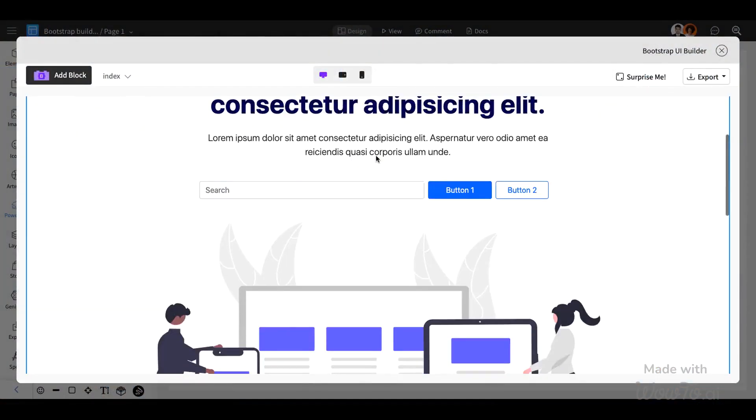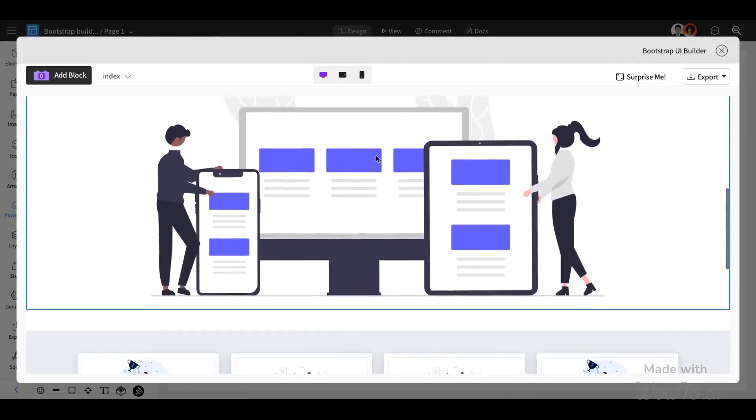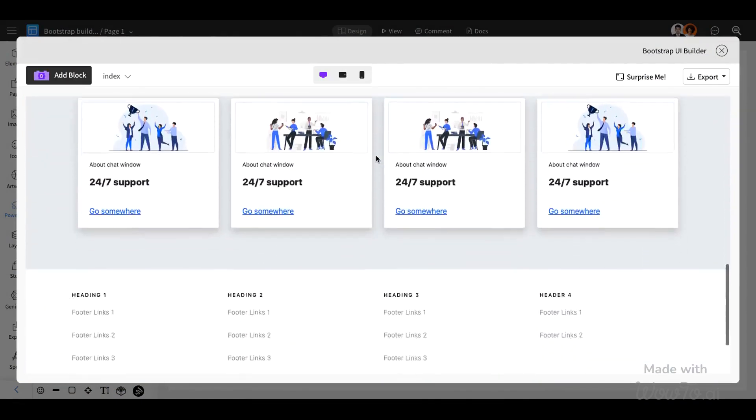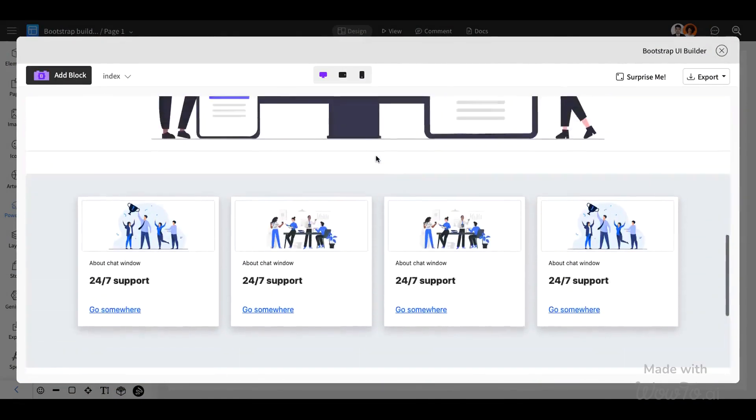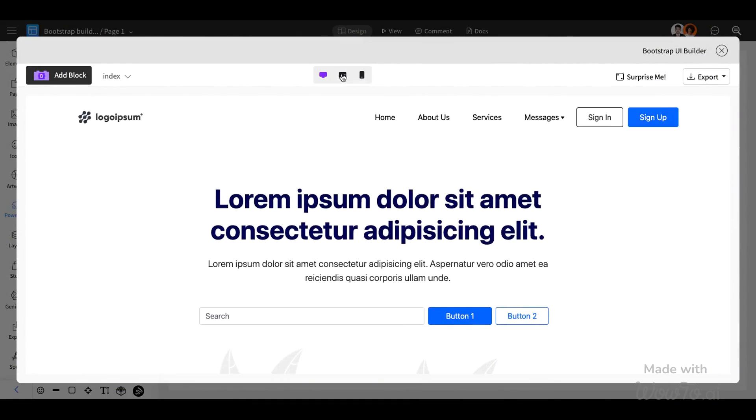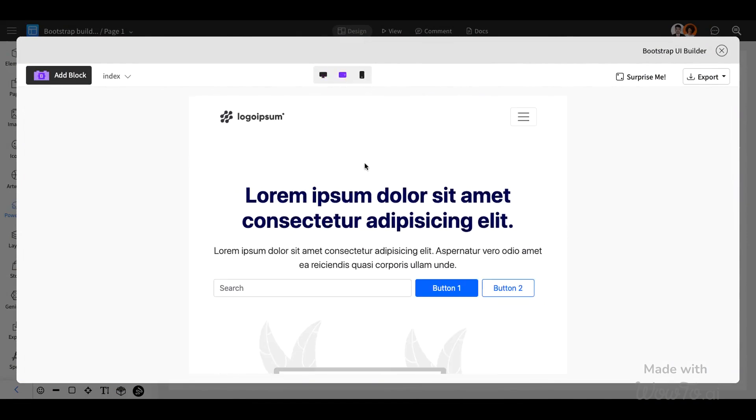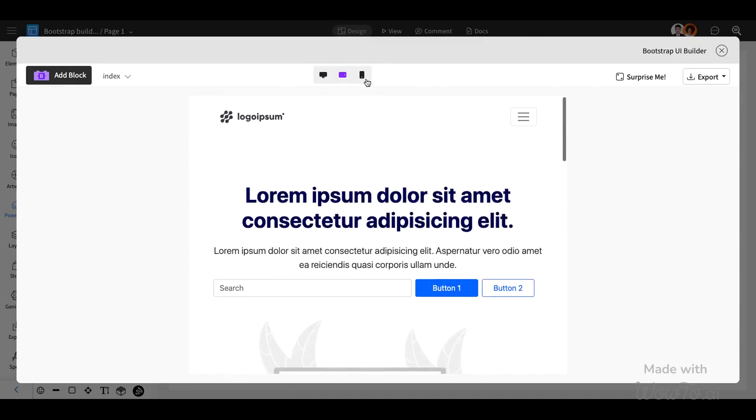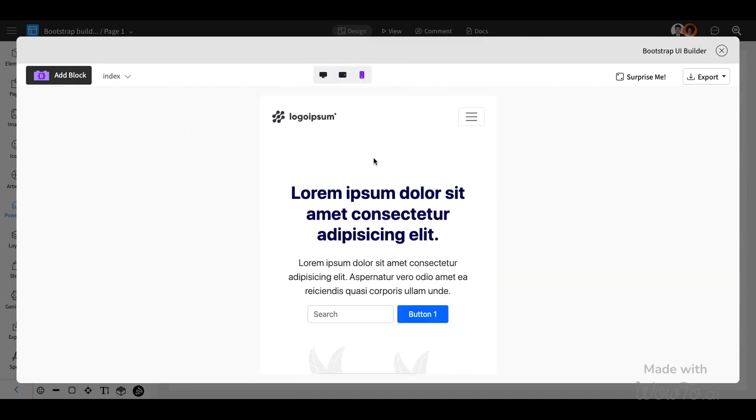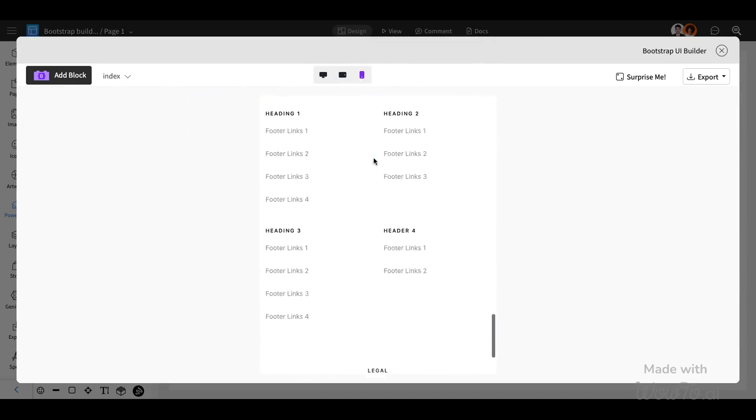Bootstrap Builder is a web design tool that simplifies creating responsive websites using the Bootstrap framework. It features a drag-and-drop interface, allowing you to design web pages quickly.